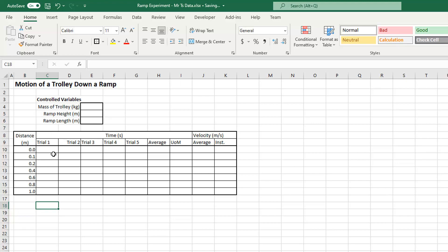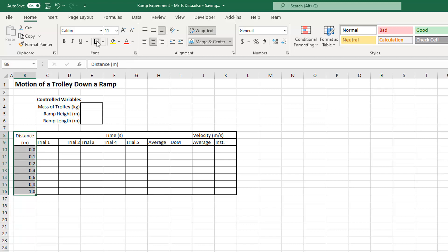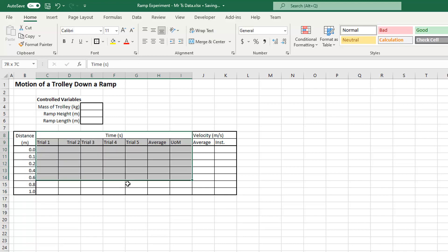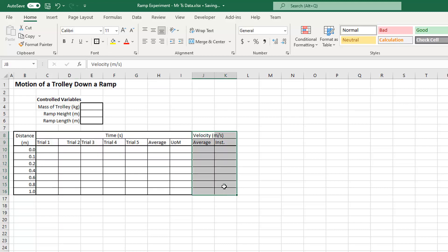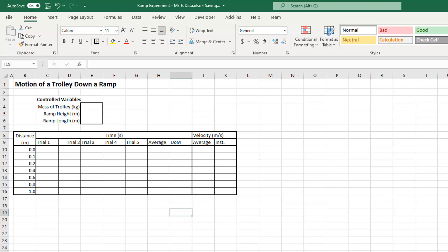Before color coding, I'll select all of my distances and put a thick black box around them, then select all my times and put a thick black box around them, and do the same for all my velocities. That gives me nice clear grid lines.